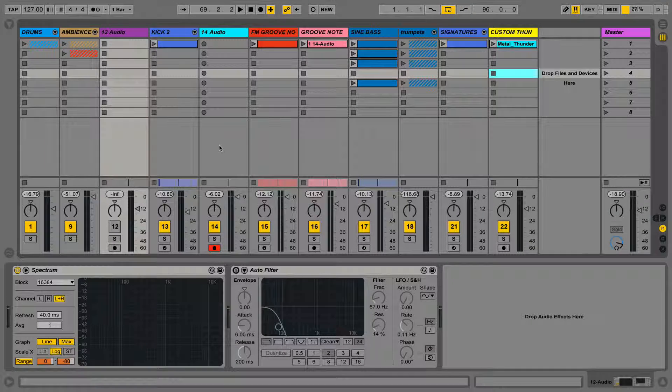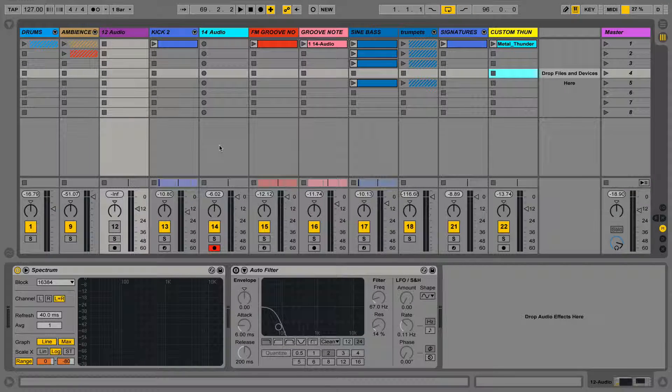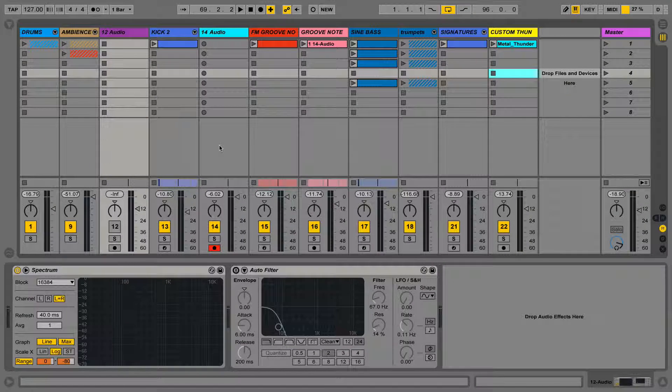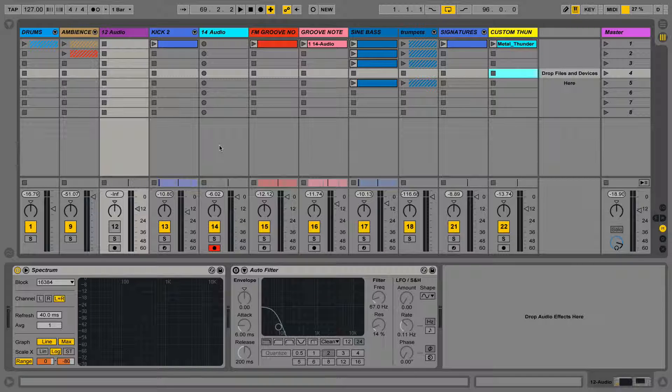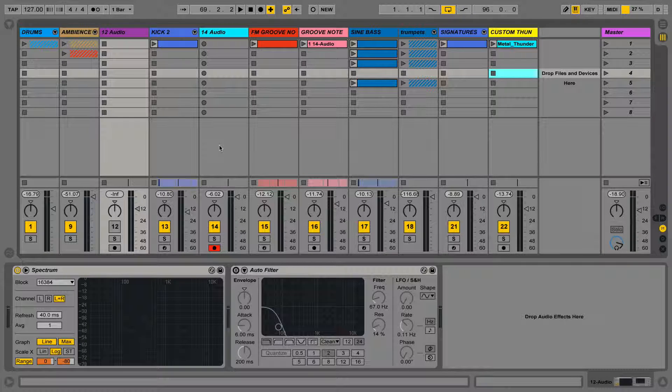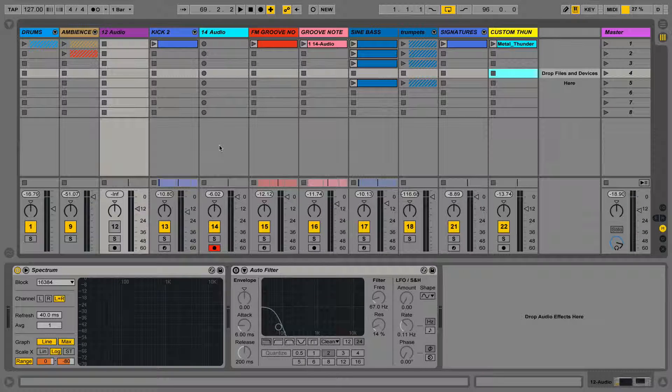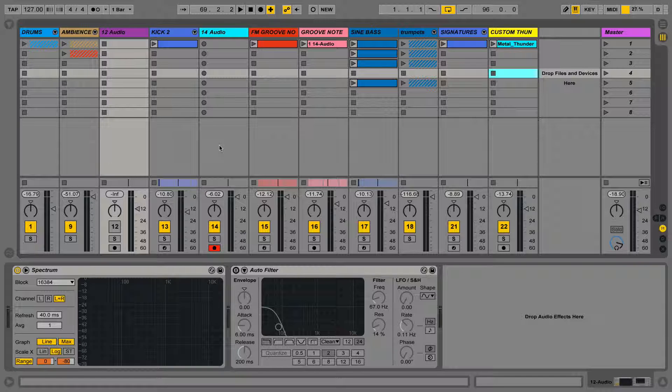In this video, we're going to take a look at Session View and Arrangement View in Ableton Live. Ableton Live's different views should be thought of as being completely separate from one another. Although they both hold clips, they do it in completely different ways.